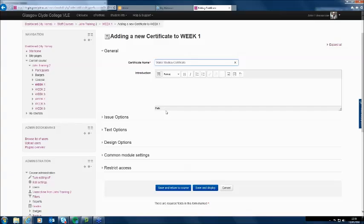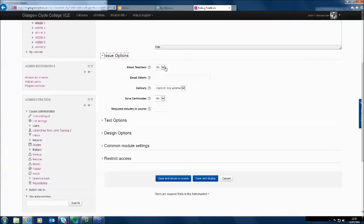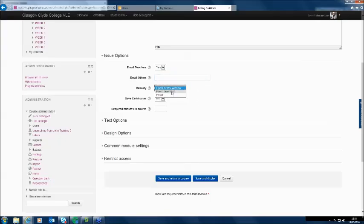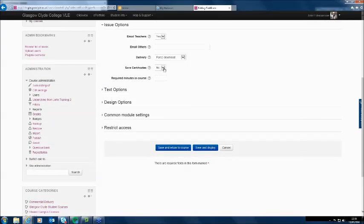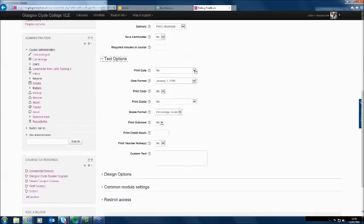I could put some accompanying text, but I'm not going to in this case. Under issue options, once it is issued I'm going to send an email to teachers to tell them. You can add other people's emails as well. For delivery — how the student gets it — I'm going to choose forced download, so the student gets it downloaded. These aren't really administrative certificates; it's more giving the student some kind of acknowledgement or incentive.